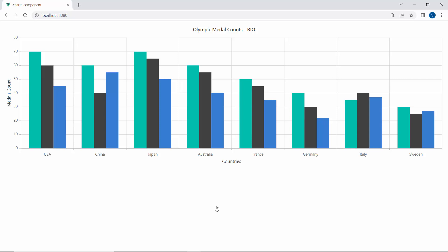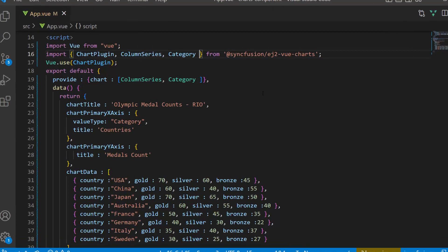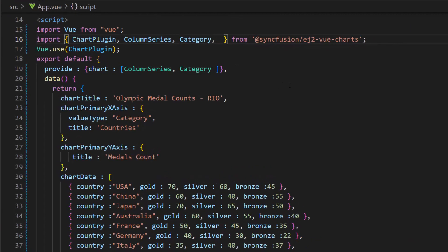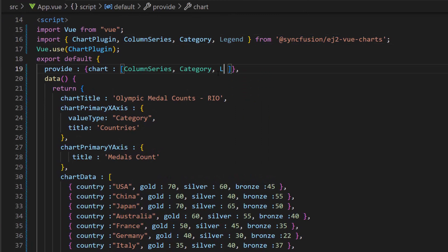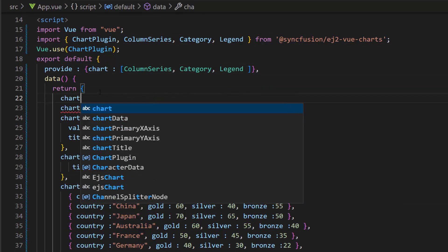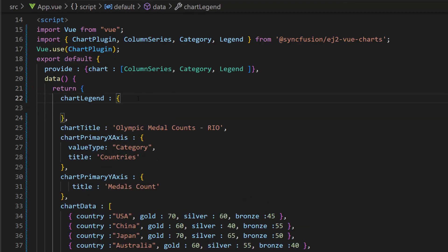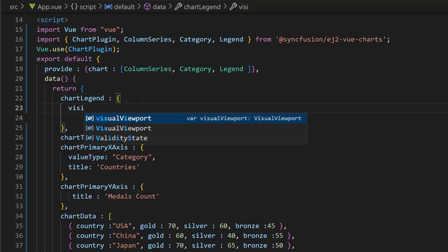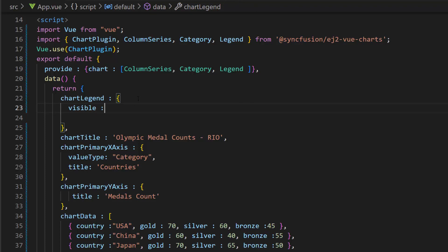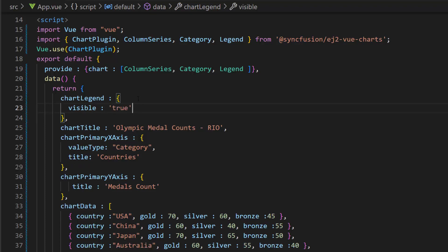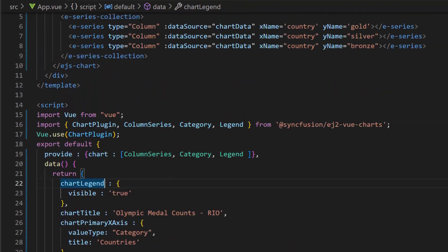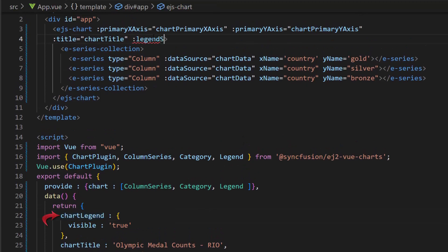Next, I will show you how to add a legend to the chart. First, I import the legend module from the Syncfusion Vue charts package and inject it in the provide option. Then, I define an object called chart legend within the data method. To enable the legend, I define a visible property and set its value to true. Now, I assign this object to the legend settings property of the chart.